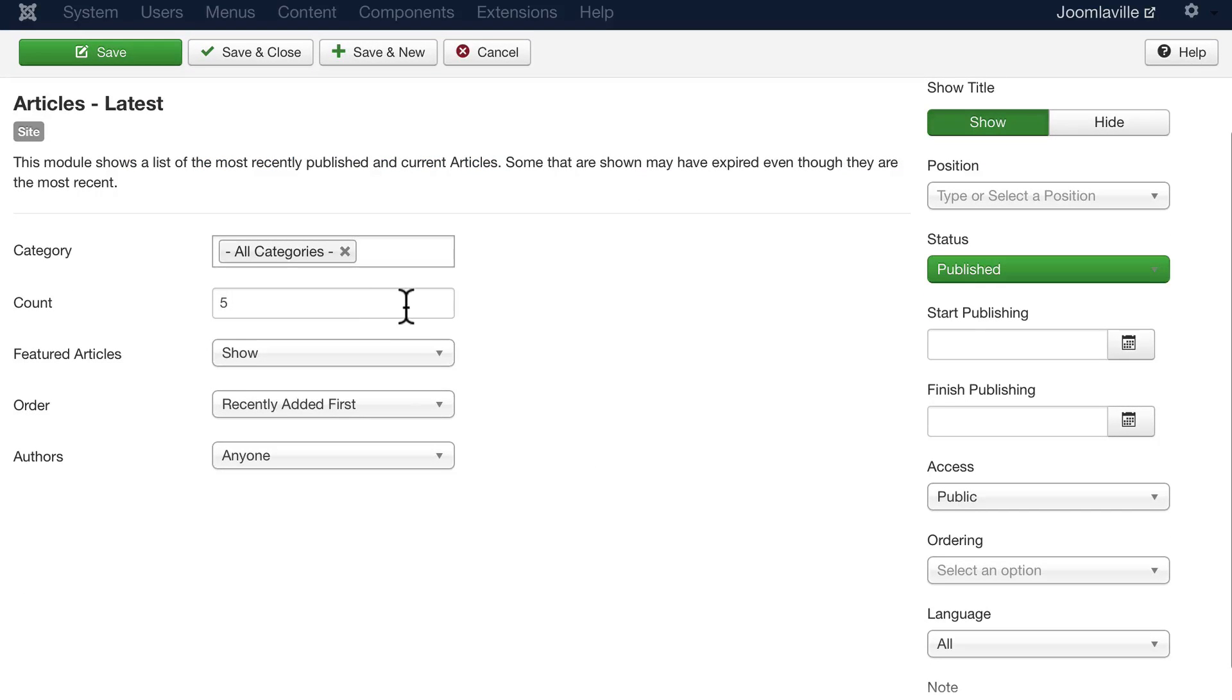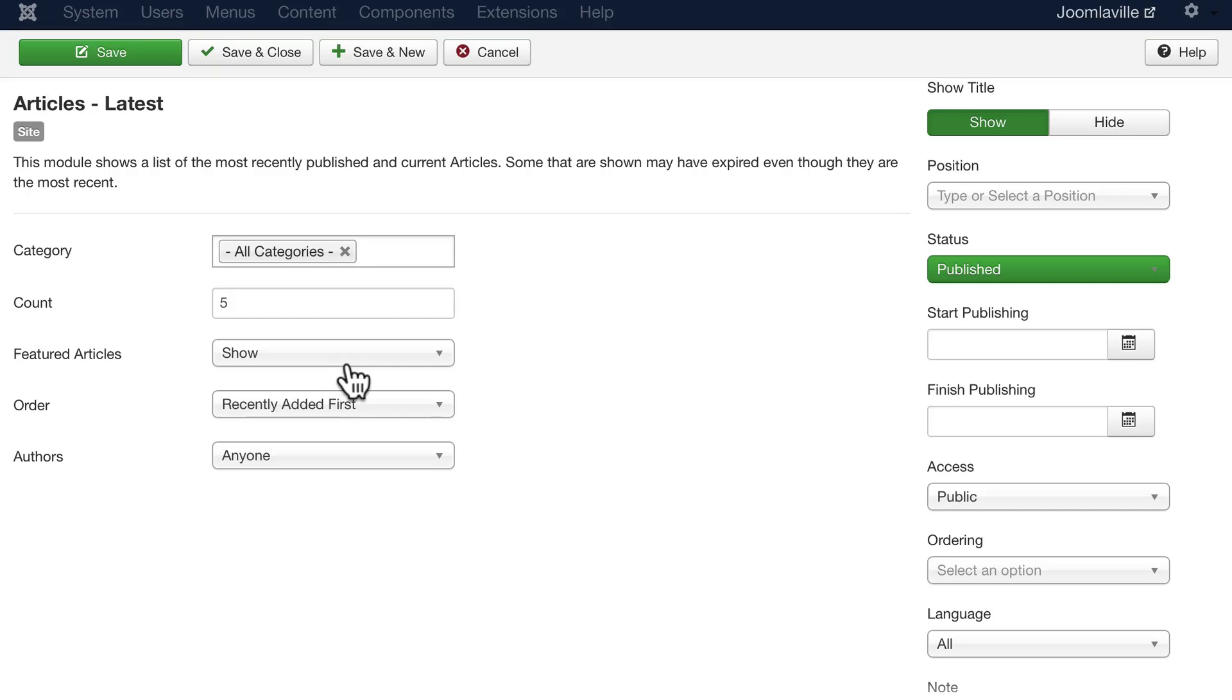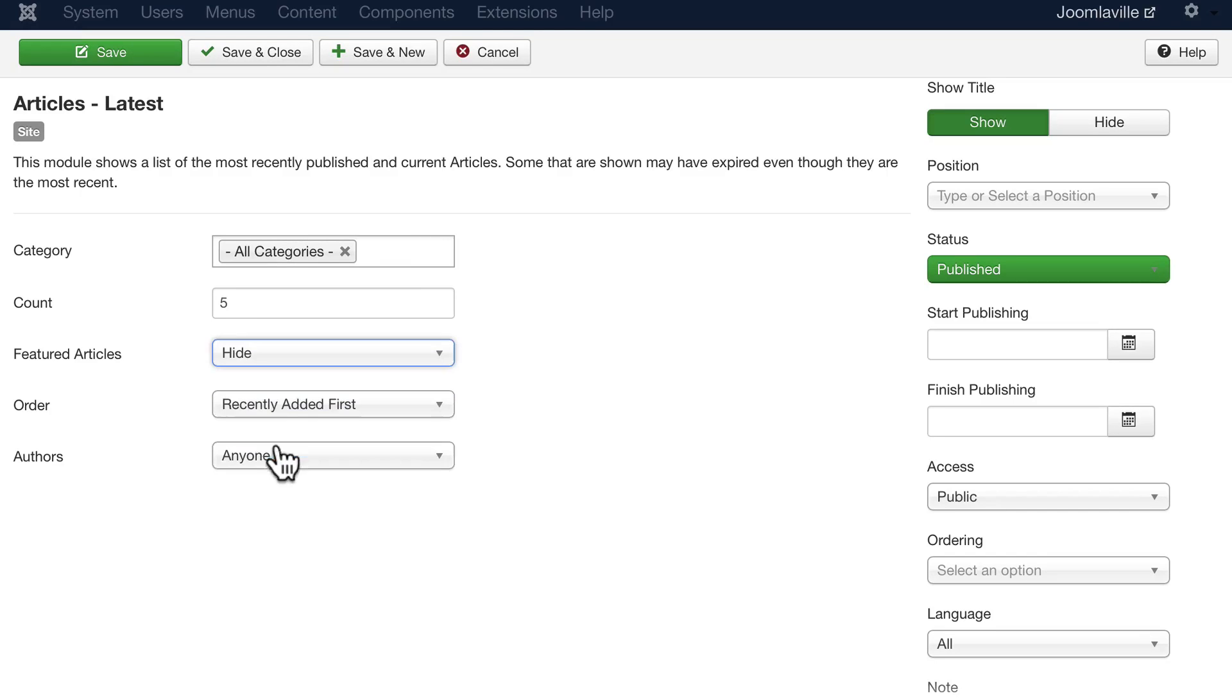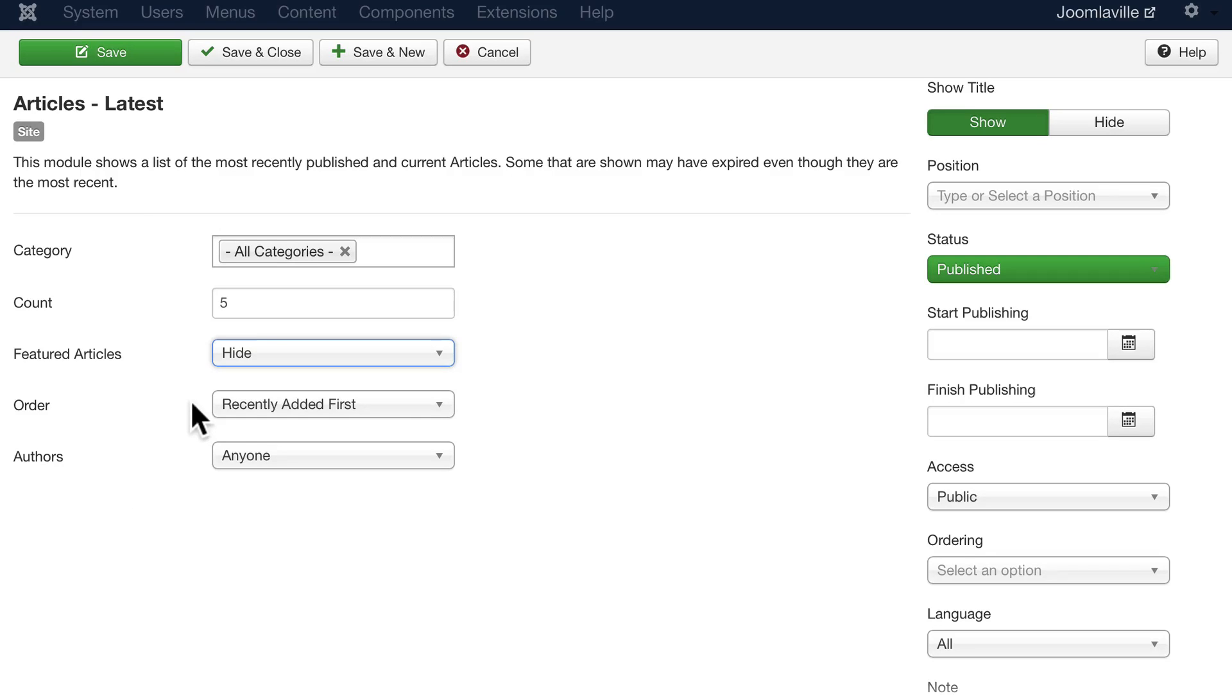How many would you like to show? Would you show featured articles, which in this case means our welcome article will show up because it's one of the newest articles? So let's change that to no or hide, simply because if it's on the home page, well, it's going to be already there. Most recently added first, any author.